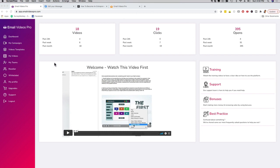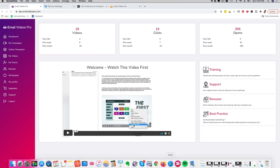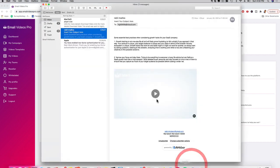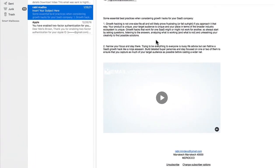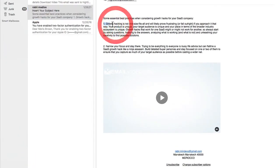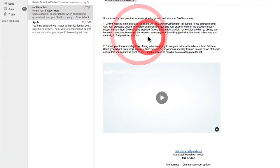Now before I give you a demo of the software, let me just show you what the software actually does. If I go to my inbox right here, this is my inbox for my Apple email account and there's a video here.